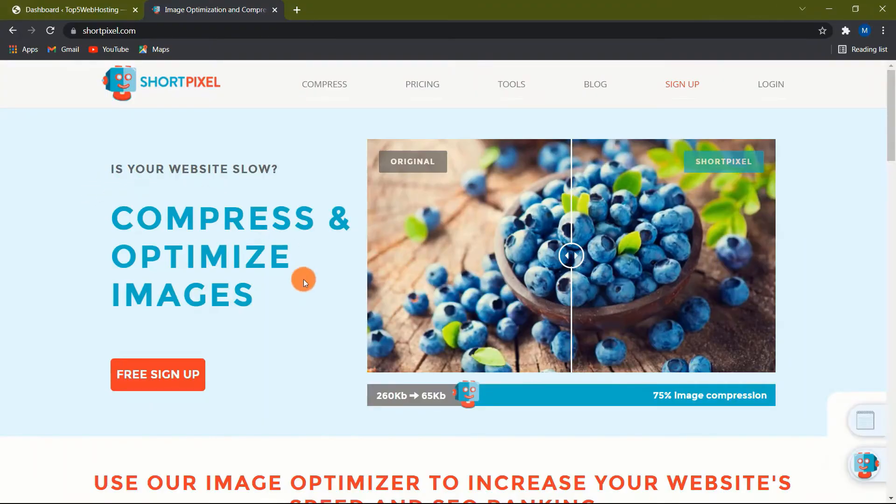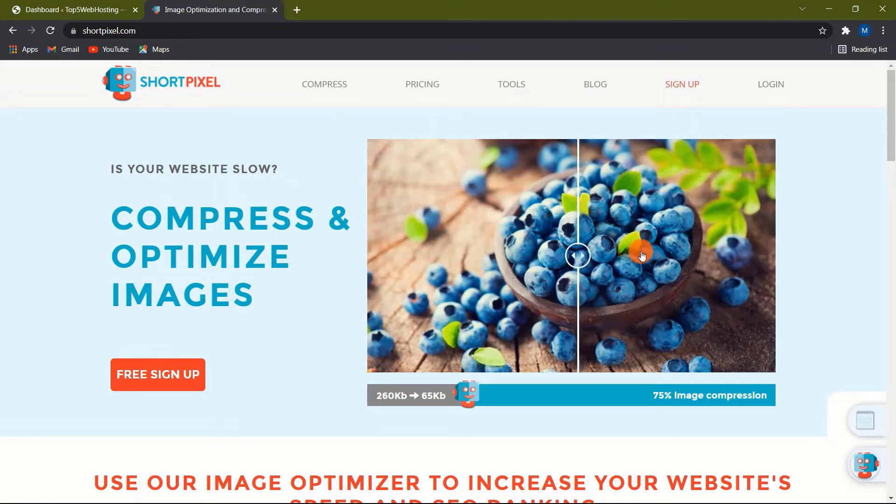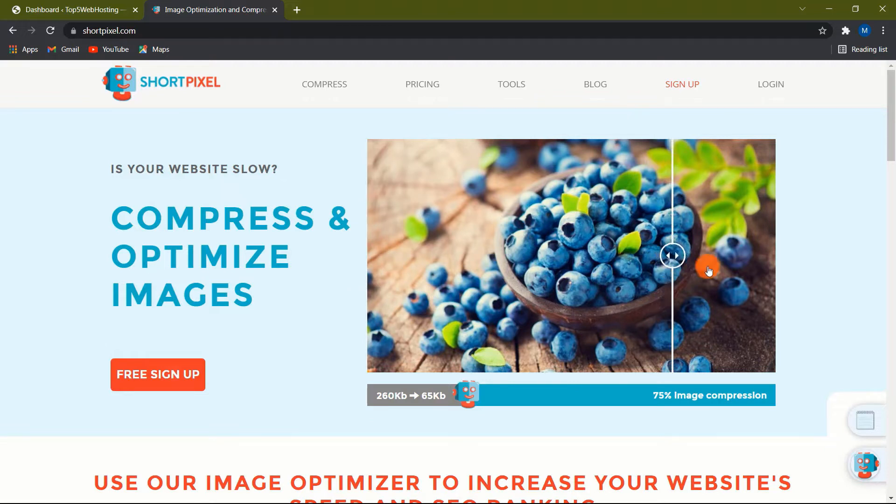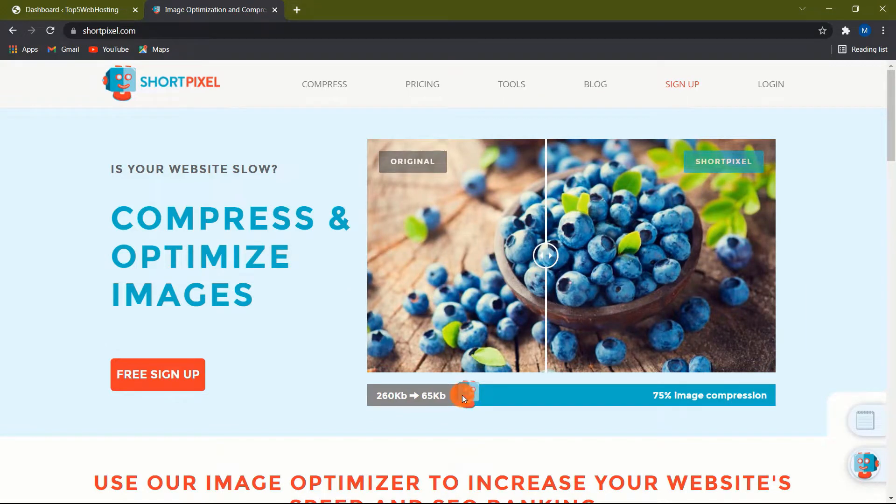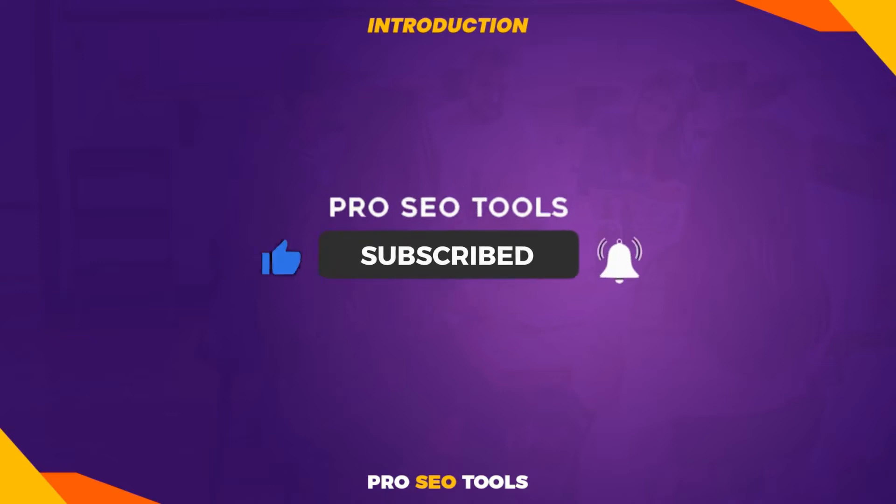ShortPixel Image Optimizer is one of the most popular image optimization services accessible today. And in this video, I'm going to review ShortPixel as well as show you the best settings to optimize your images using ShortPixel. But before we start, don't forget to leave a like and subscribe to the channel if you will find this video helpful.